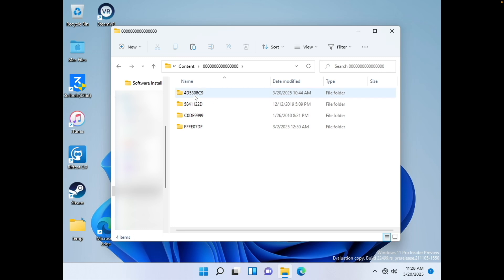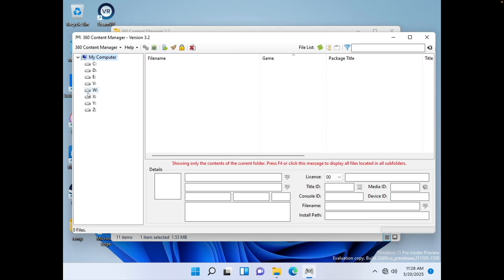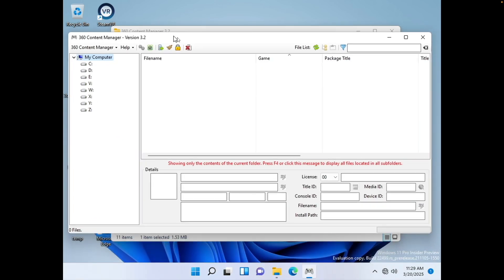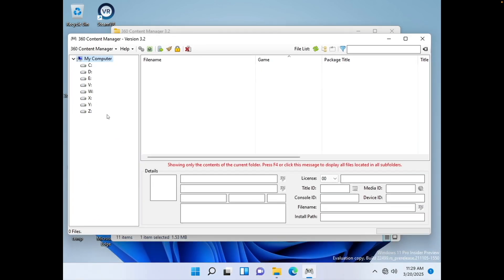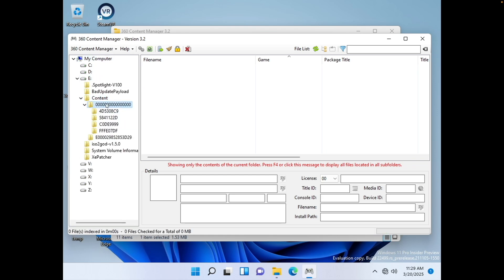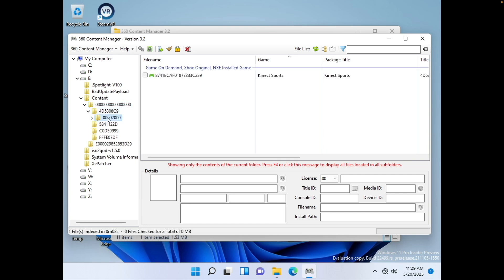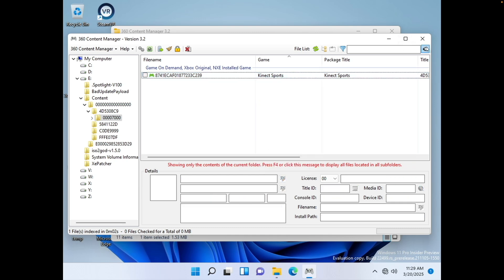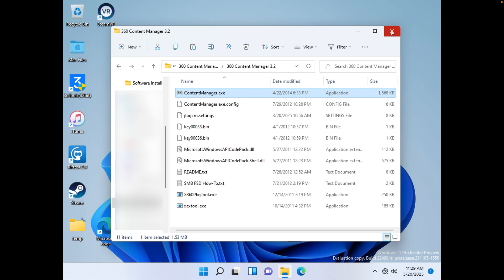After you've copied this here, you want to go ahead and launch an application called 360 Content Manager, which is right here. You're going to want to browse to your drive. So for me, I mounted my USB drive at USB drive E. So you're going to want to go to drive E here. Go to your content folder, go to the zeros, and then go to the folder with your game in it. And then click on the 00007 and then three more zeros folder. Click on the game here. Go ahead and right click on it and then click on unlock checked files. And then after that, you should be good to go. Now we can go ahead and move over to the Xbox 360.